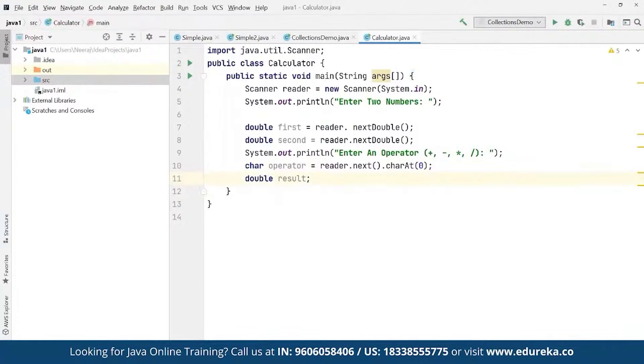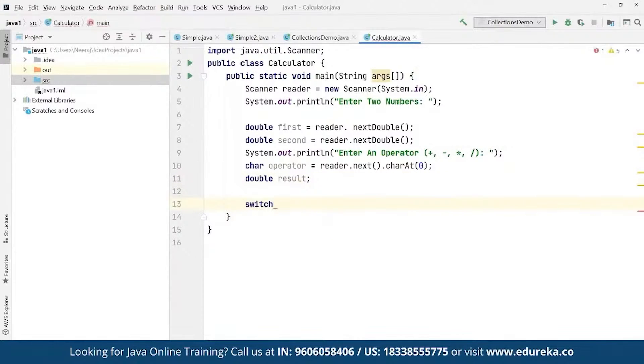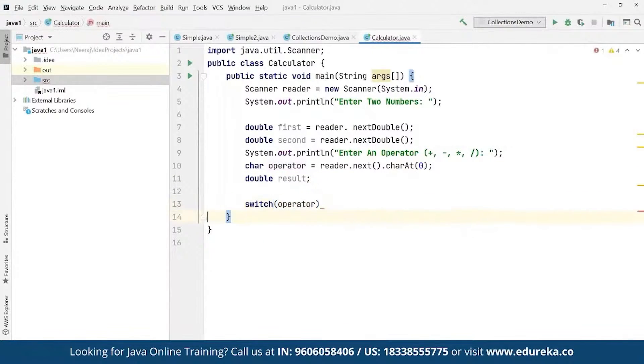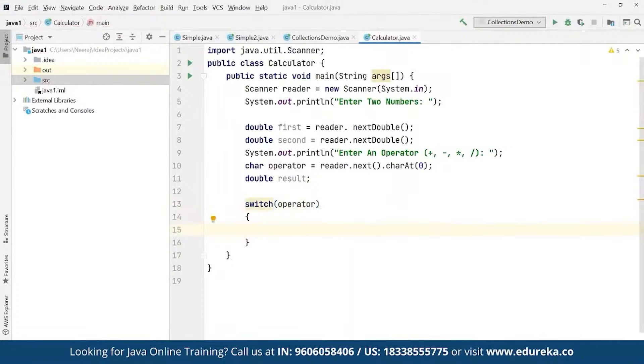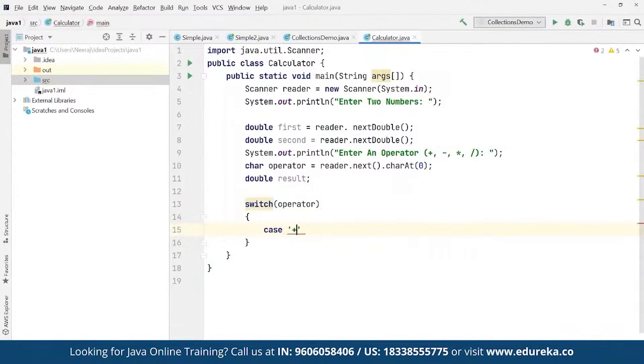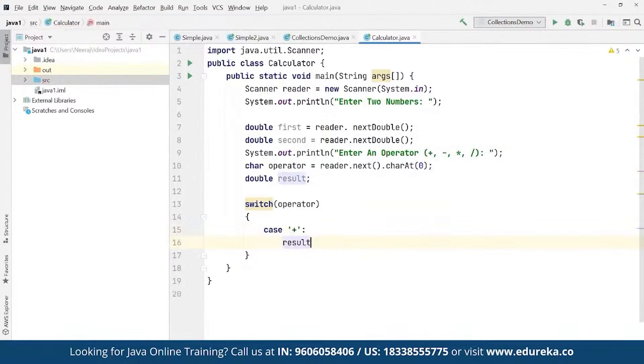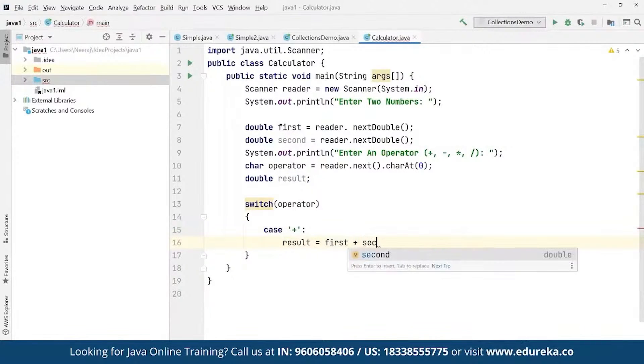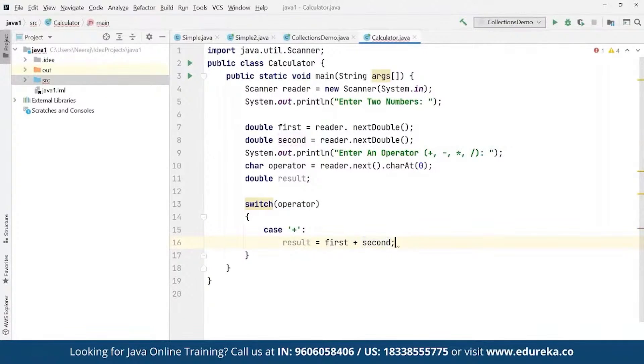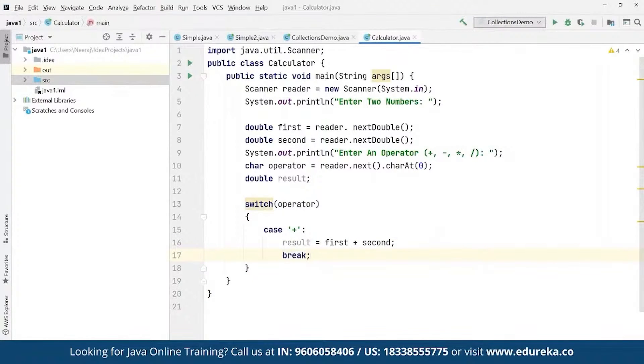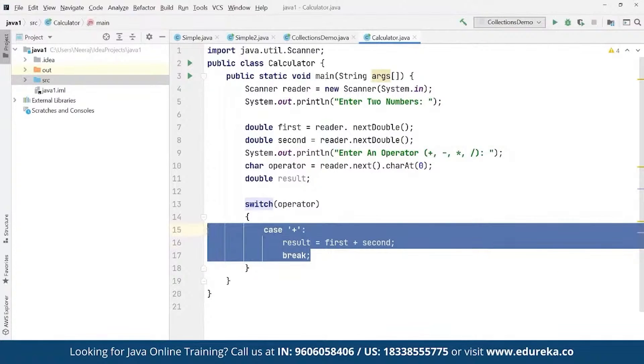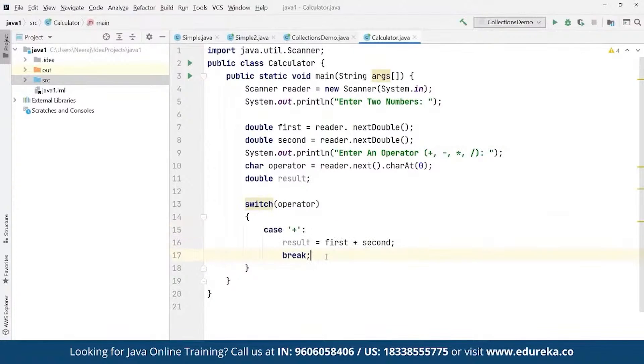Then we are going to use a switch case for each of the operations. Here we're going to define switch for the operator. Then here we define multiple switch case statements. First of all we're going to define case - that case is what if the user enters a plus operator. Then we define result should be first plus the second value that we have taken. First, whatever the first value is going to be entered, plus the second value, that should be the result. And then if that's it, then it should simply break away. Else again more cases are going to be created. We can create four cases for four operators: plus, minus, multiply, and divide.